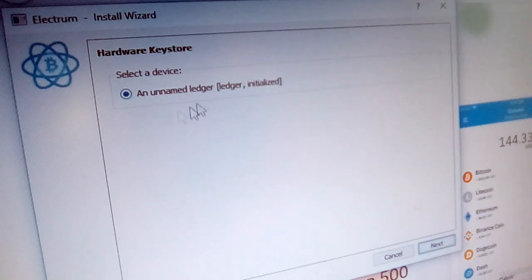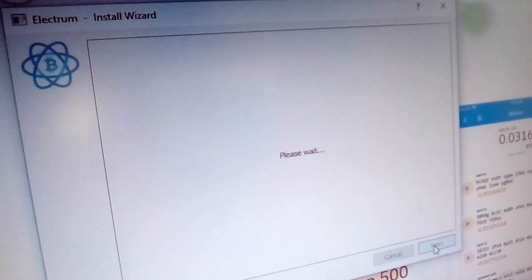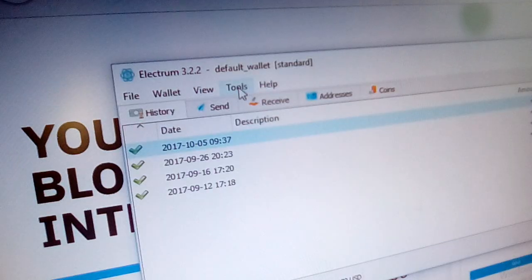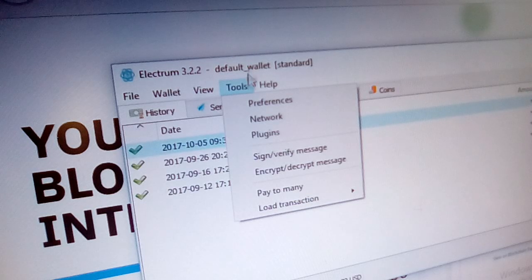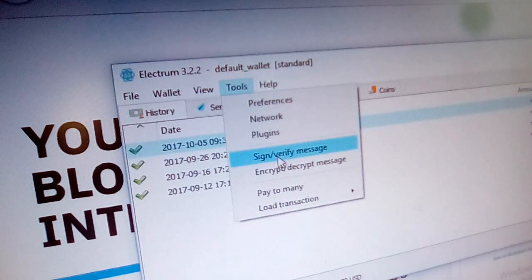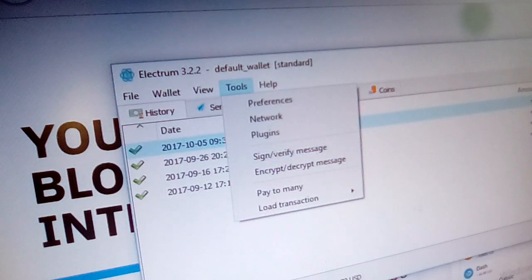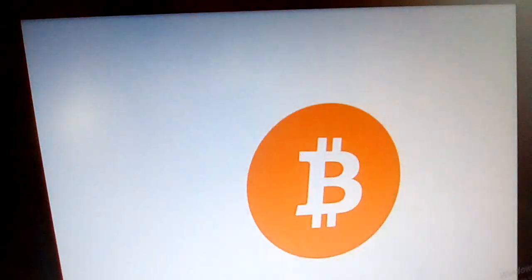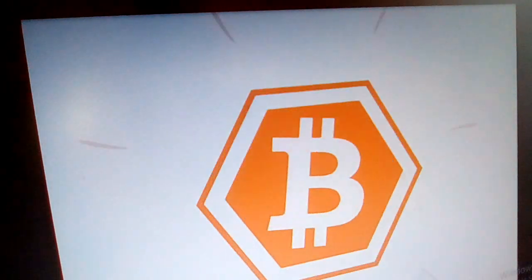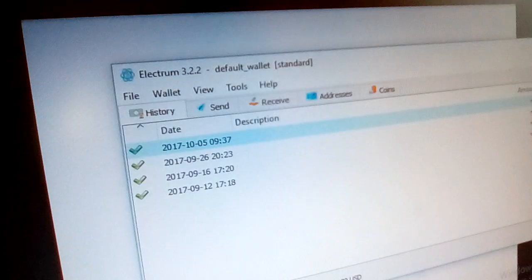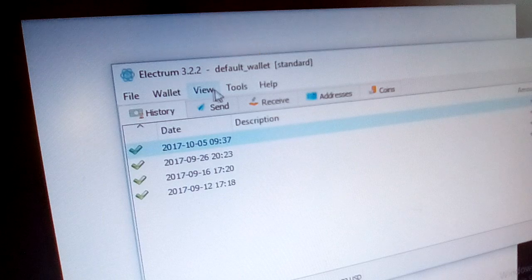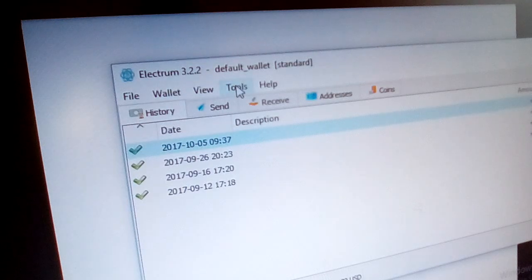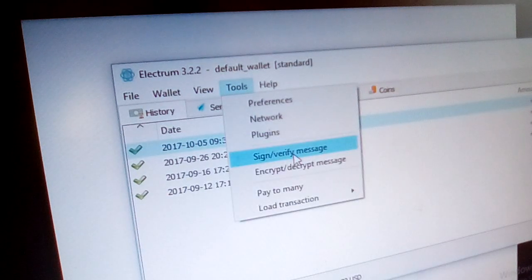So he finds already a Ledger and click next. Then we can go to tools, sign, verify message. This is the feature which you need to get Bitcoin Hex.